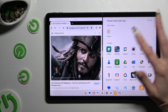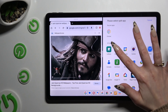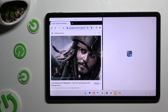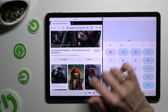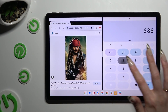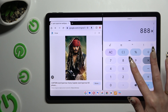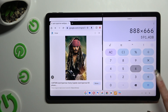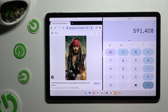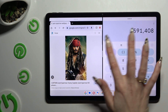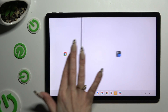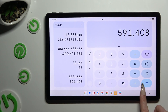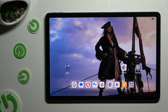Now tap on the second app. As you can see, now I can use both at the same time. If you want to go back from this mode, drag one of your apps all the way to the right or to the left and click the home button.